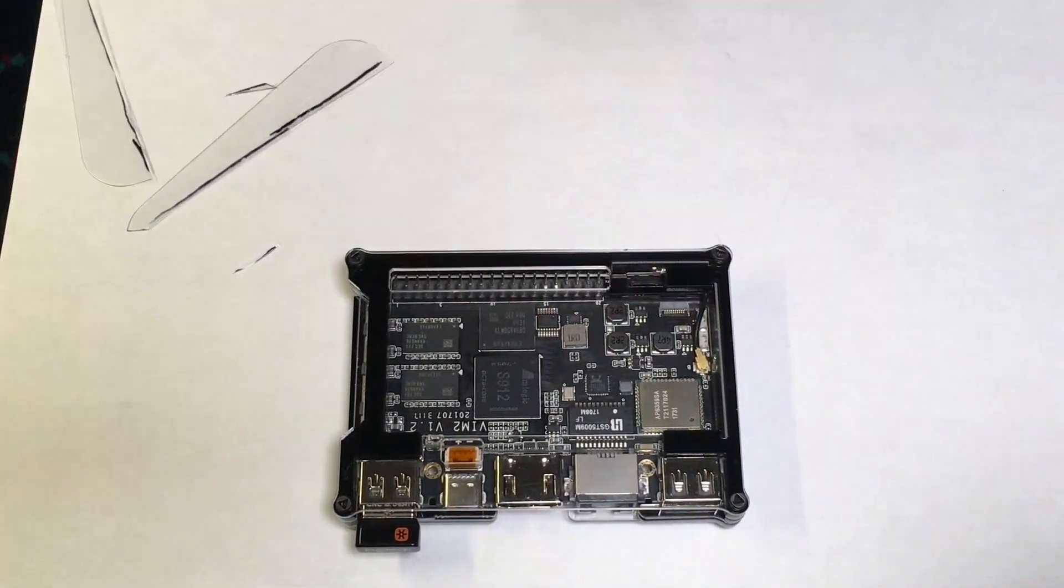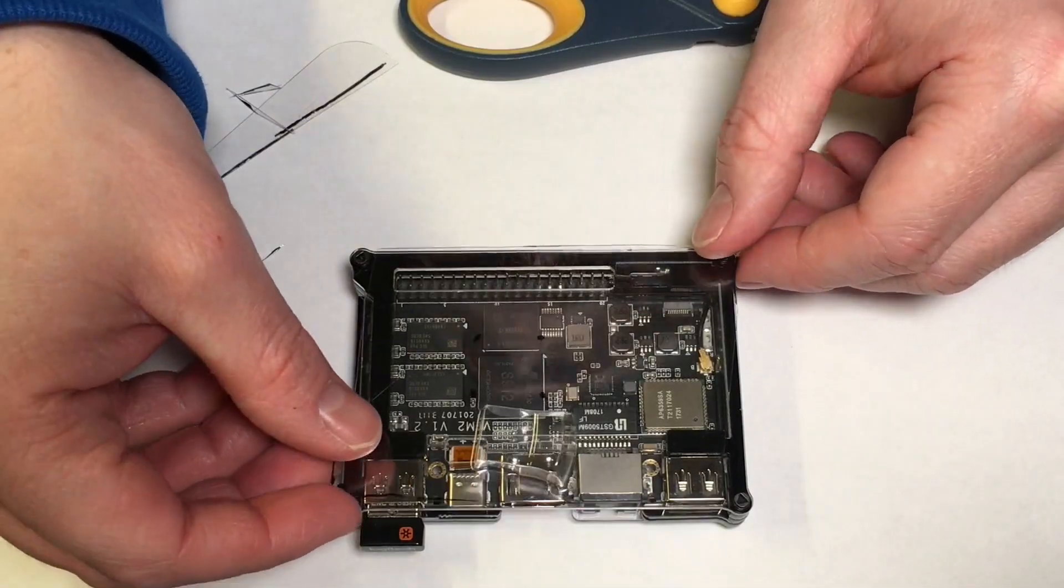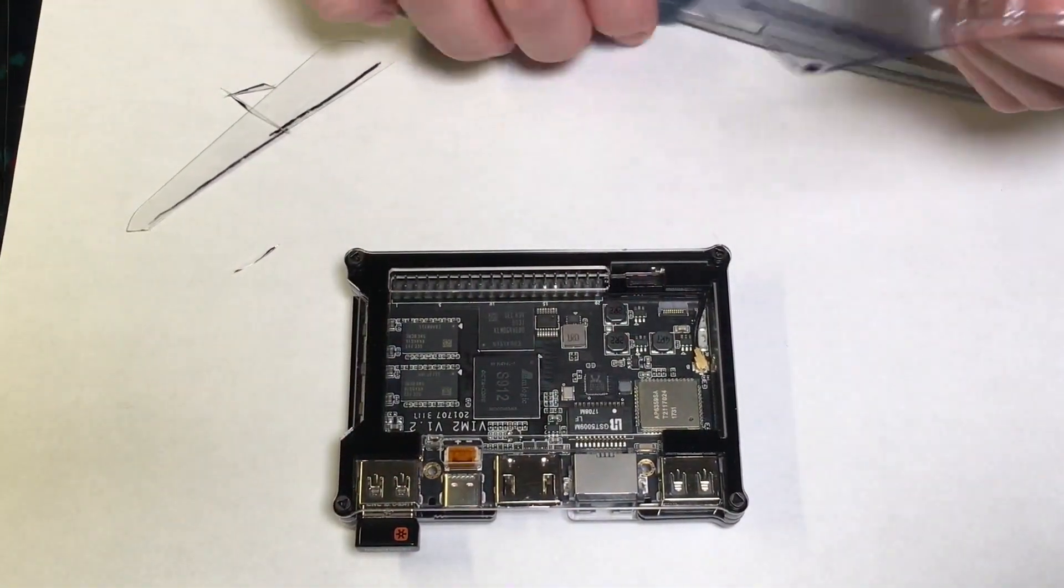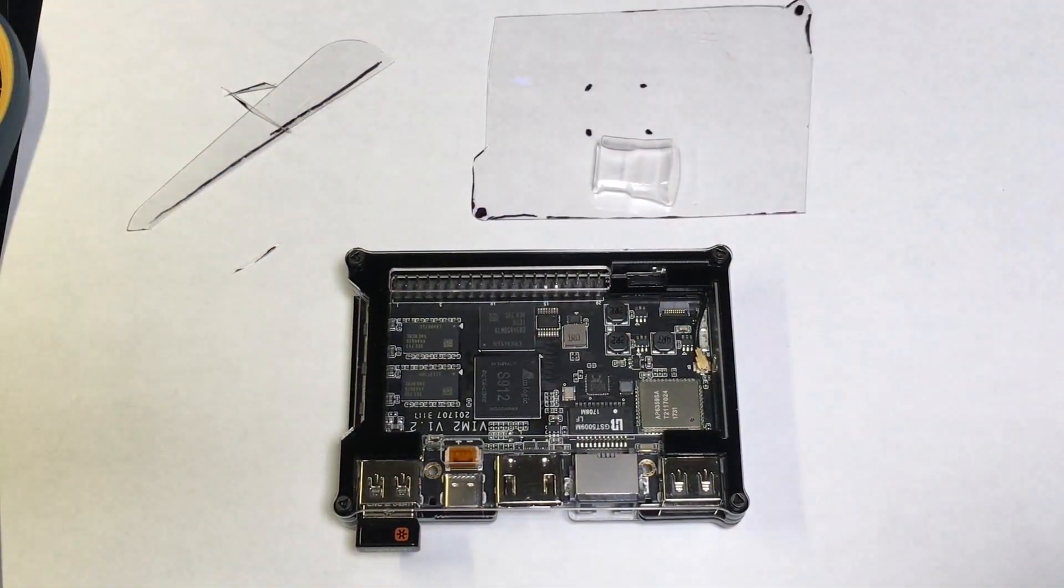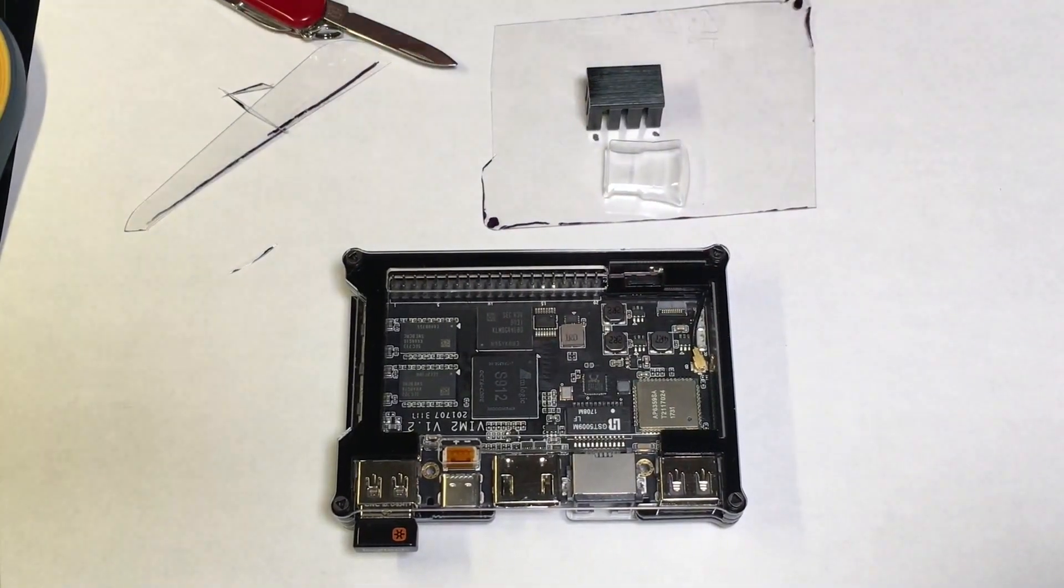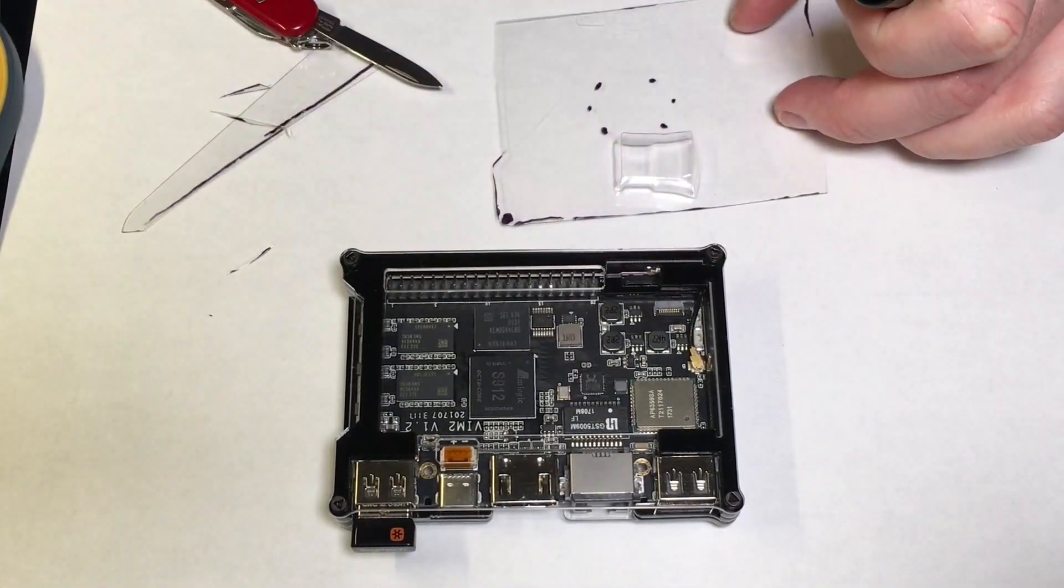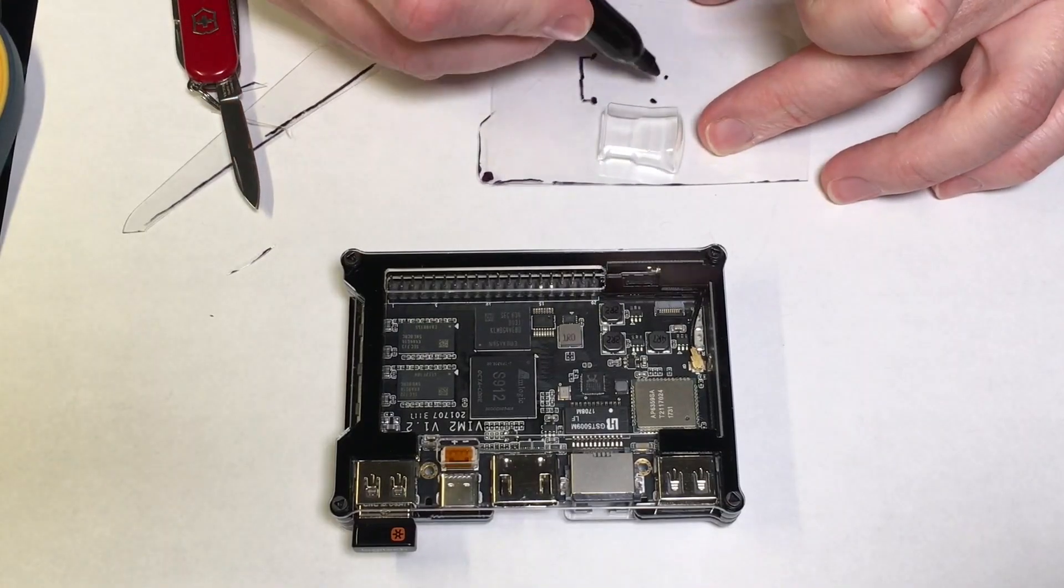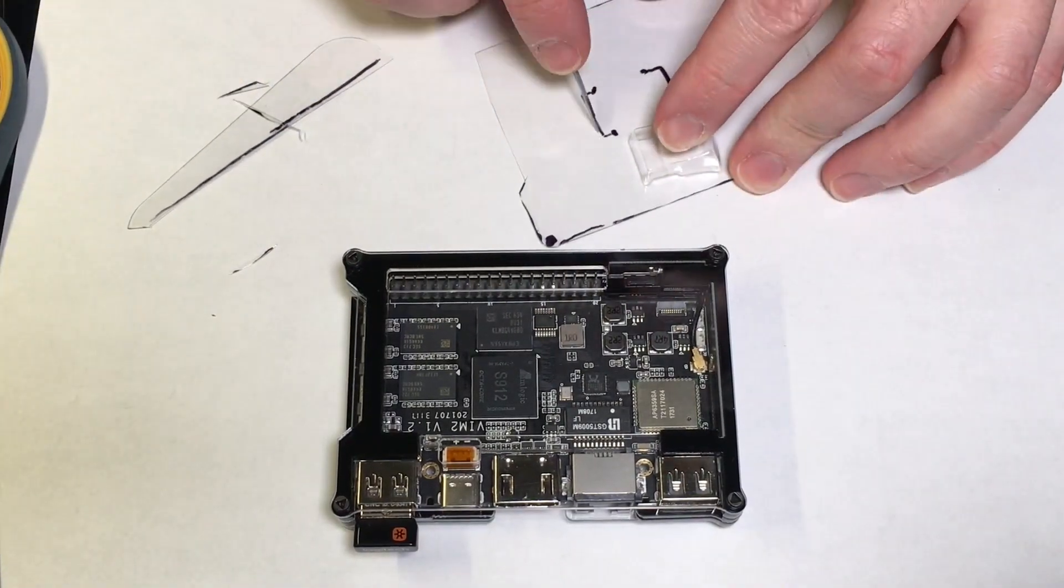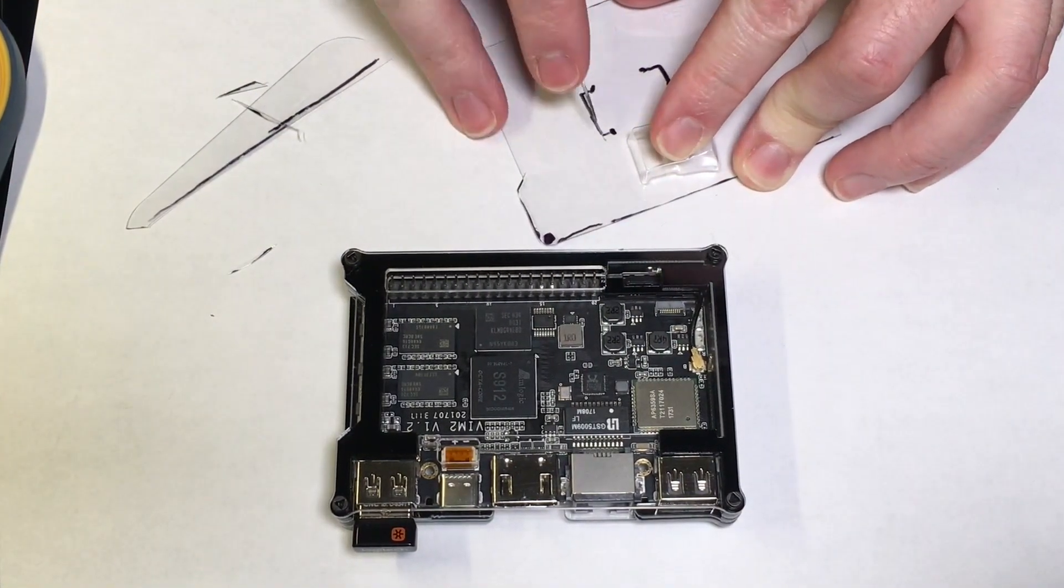Please be very careful when cutting the plastic as I don't want to hear about any injuries in comments. Next we'll need to remove the screws from the Vim 2. These screws are the only thing holding the multiple layers of plastic and the board together so take care to keep everything together.